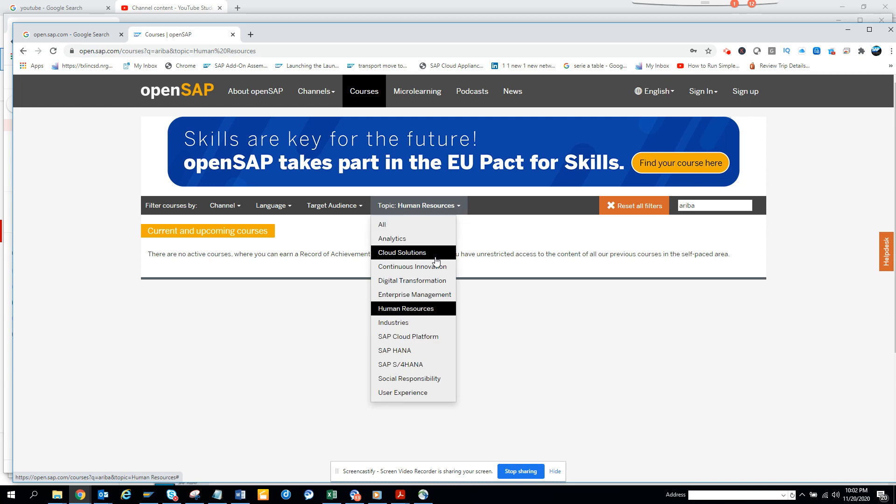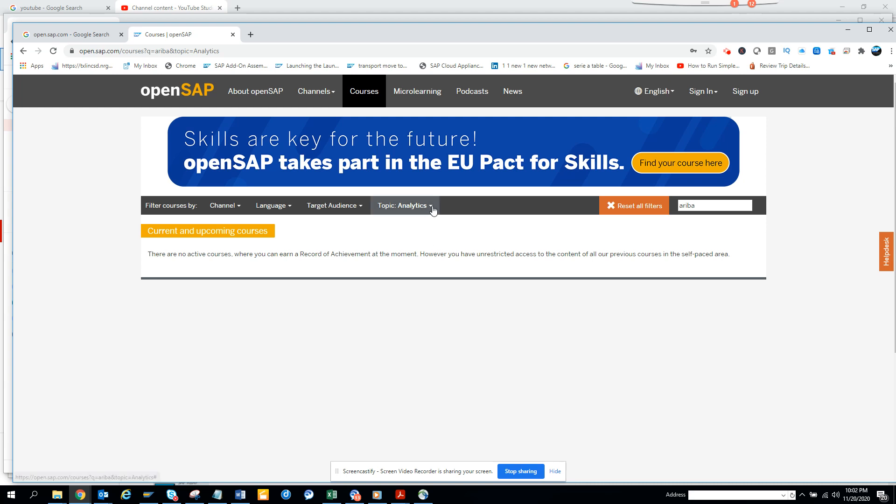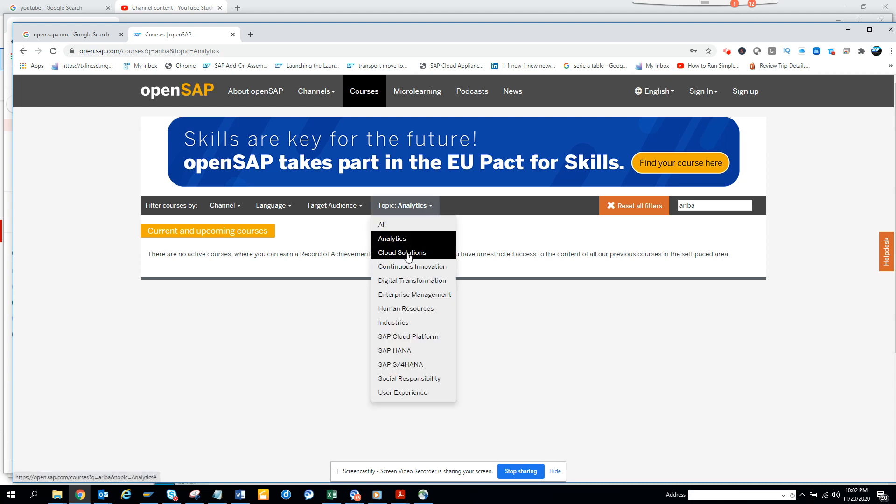Now here you can see other stuff like analytics. So if you want to see with analytics there is nothing there, probably there would be stuff for cloud solutions.